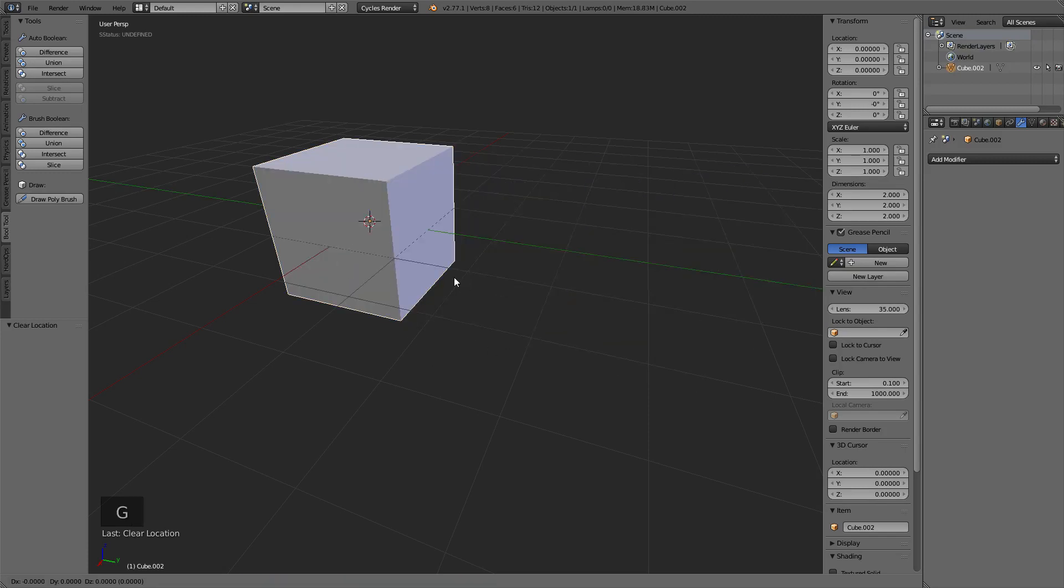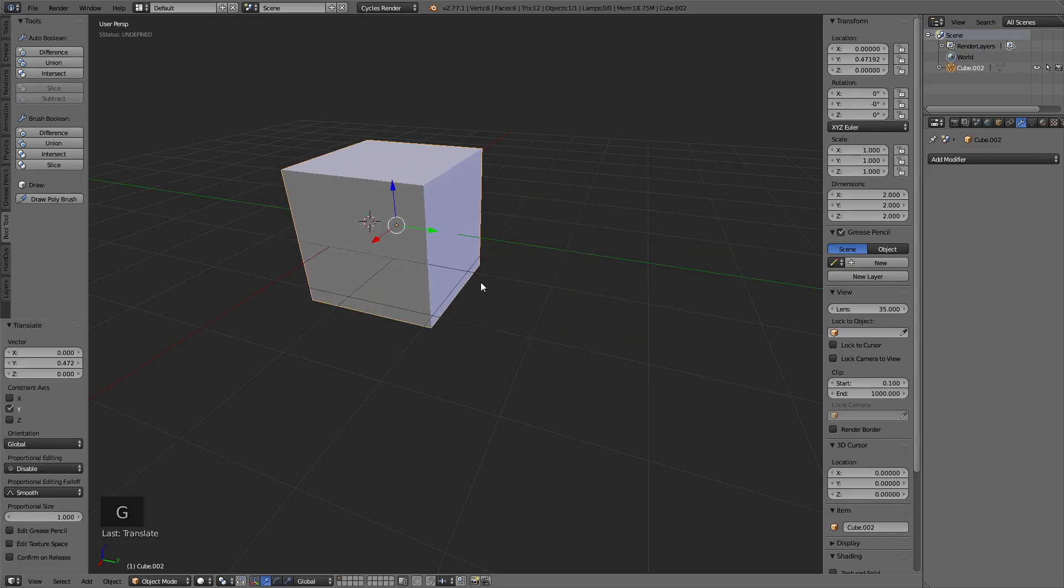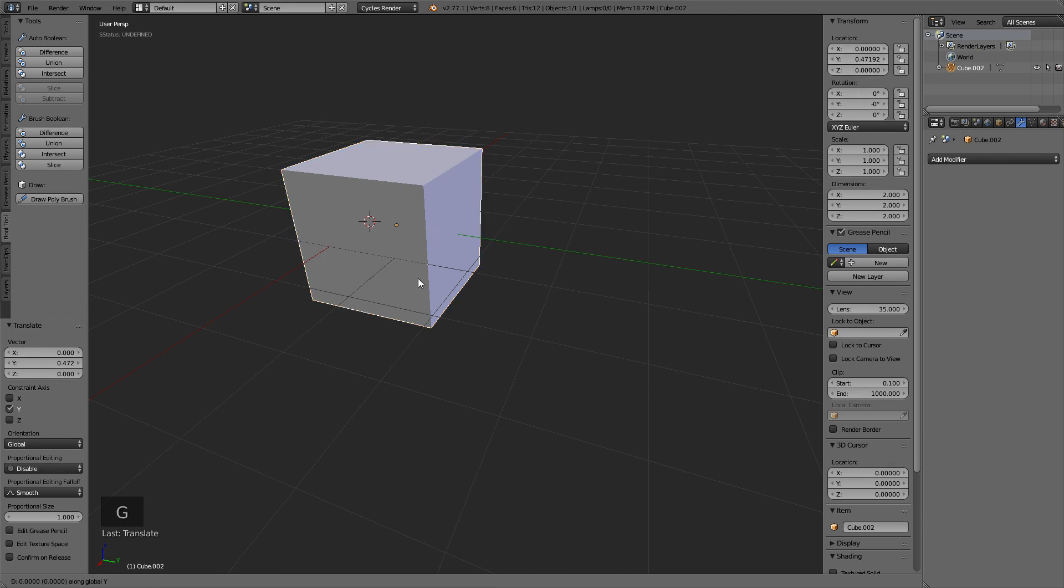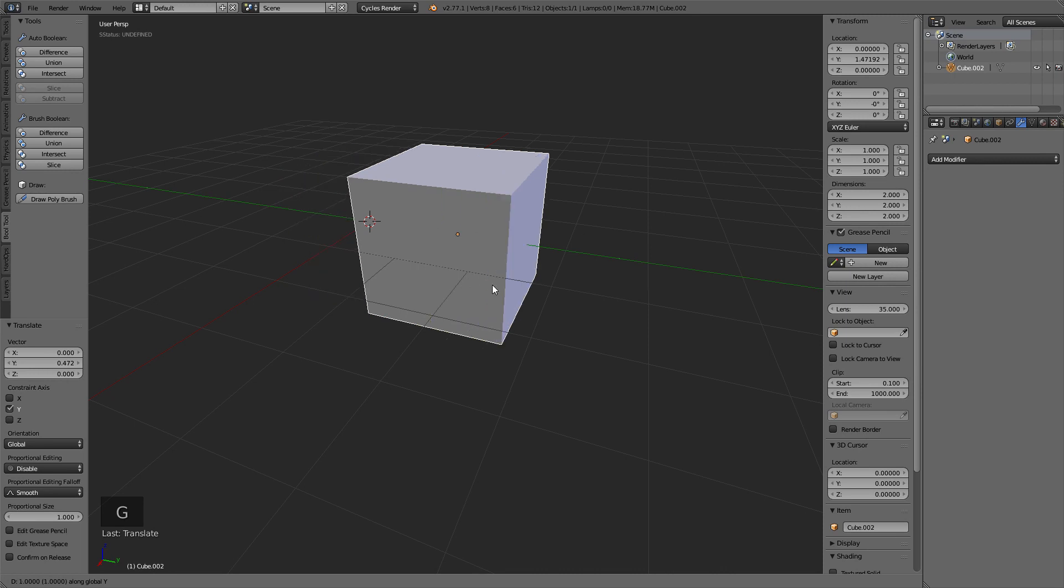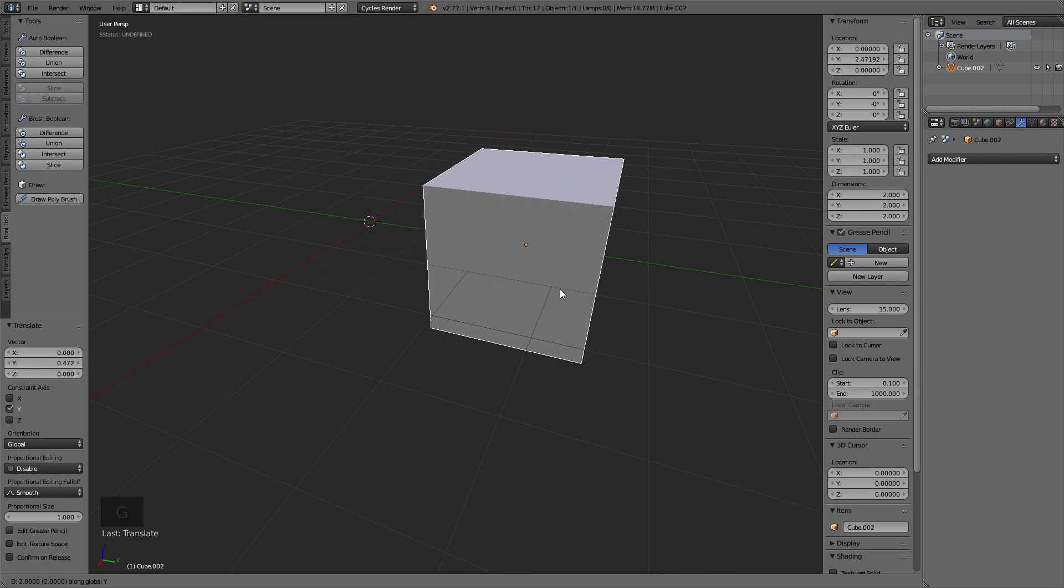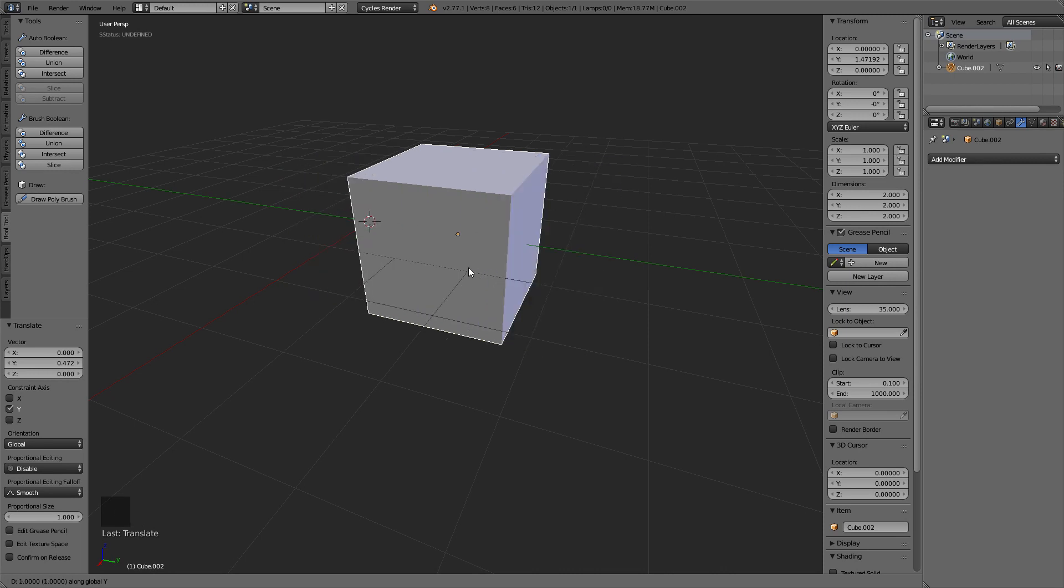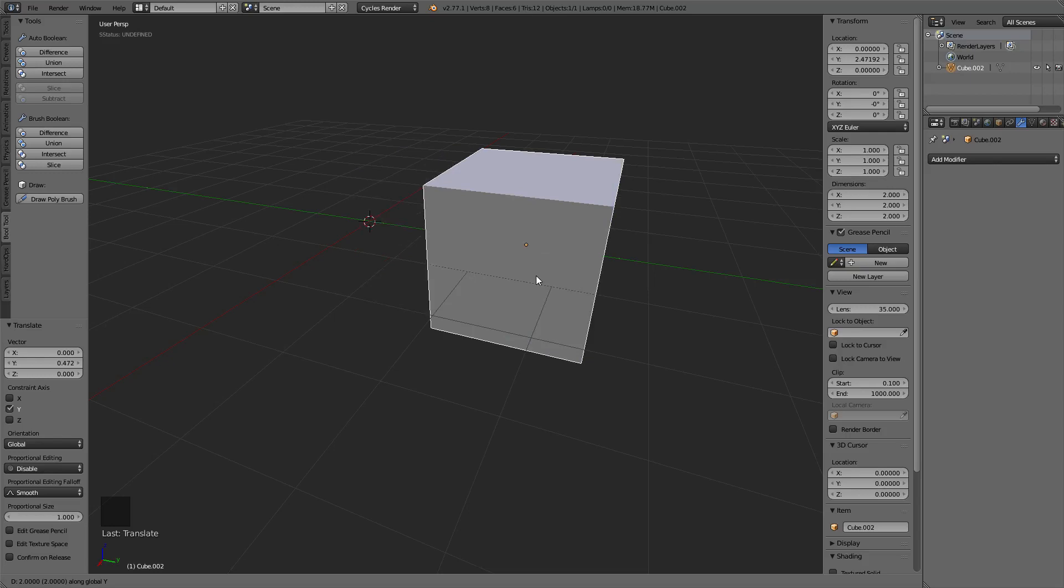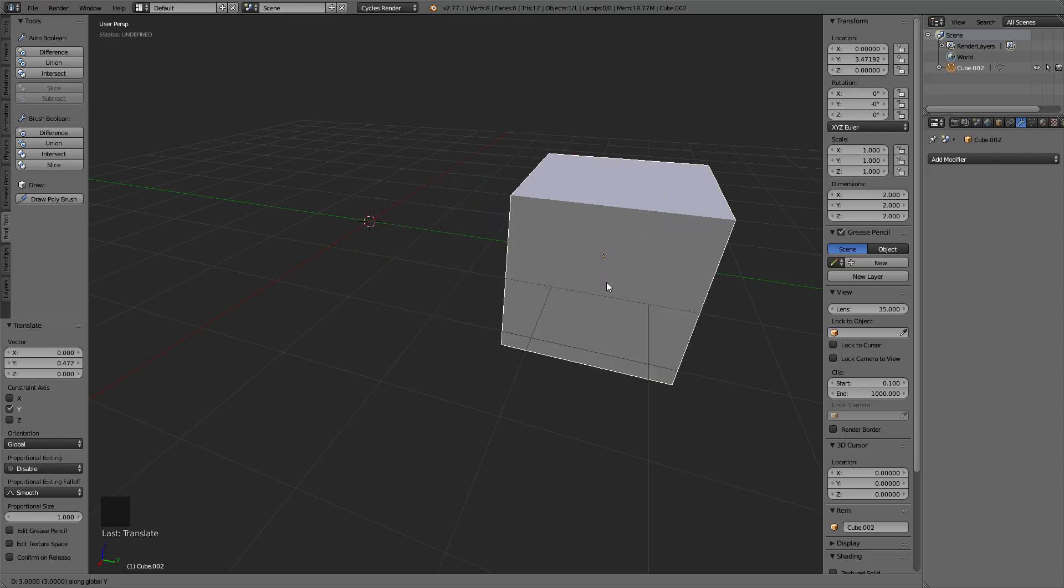If this was off a little bit, and here it's at 0.471, now if I hit G, Y, and if I hit control, you can see that it's moving in even increments from 1.47 to 2.47, 3.47.